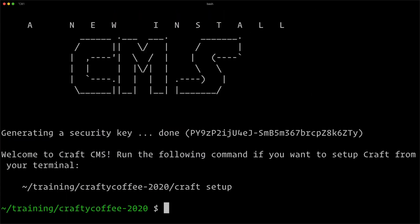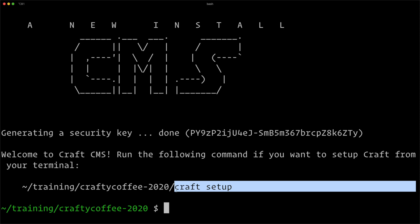There you go. You can see right here: a new install, Craft CMS, generate a security key, and we're ready to go. We have Craft up and running. Our next step is to run the craft setup command, and you can see it prompts us right here to do that.